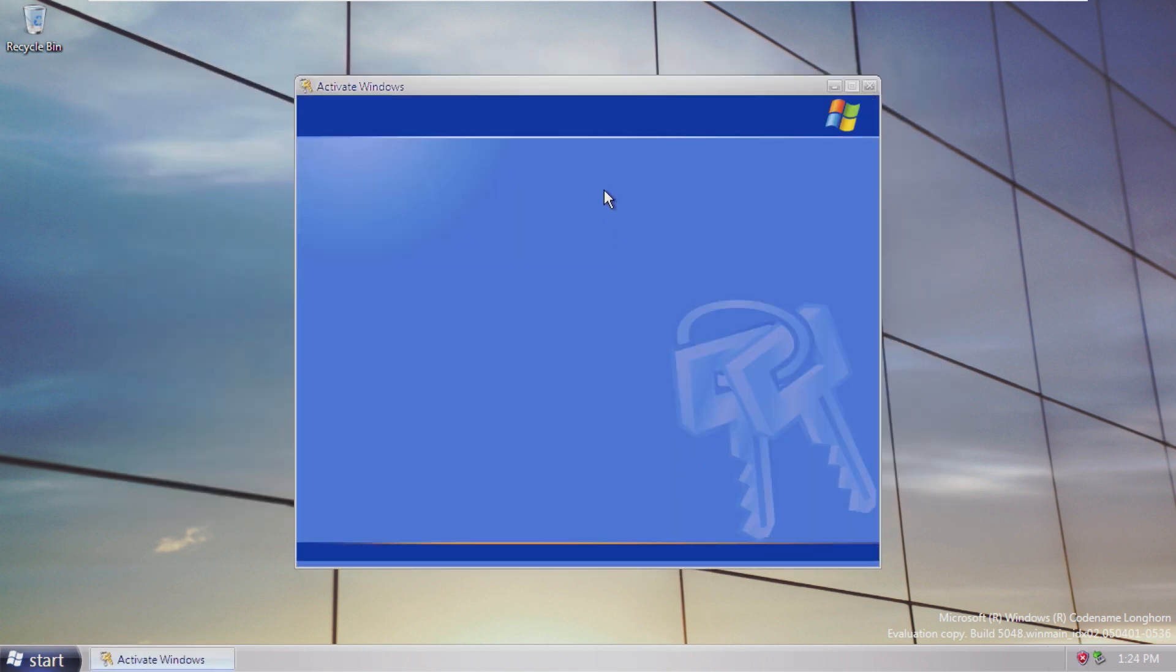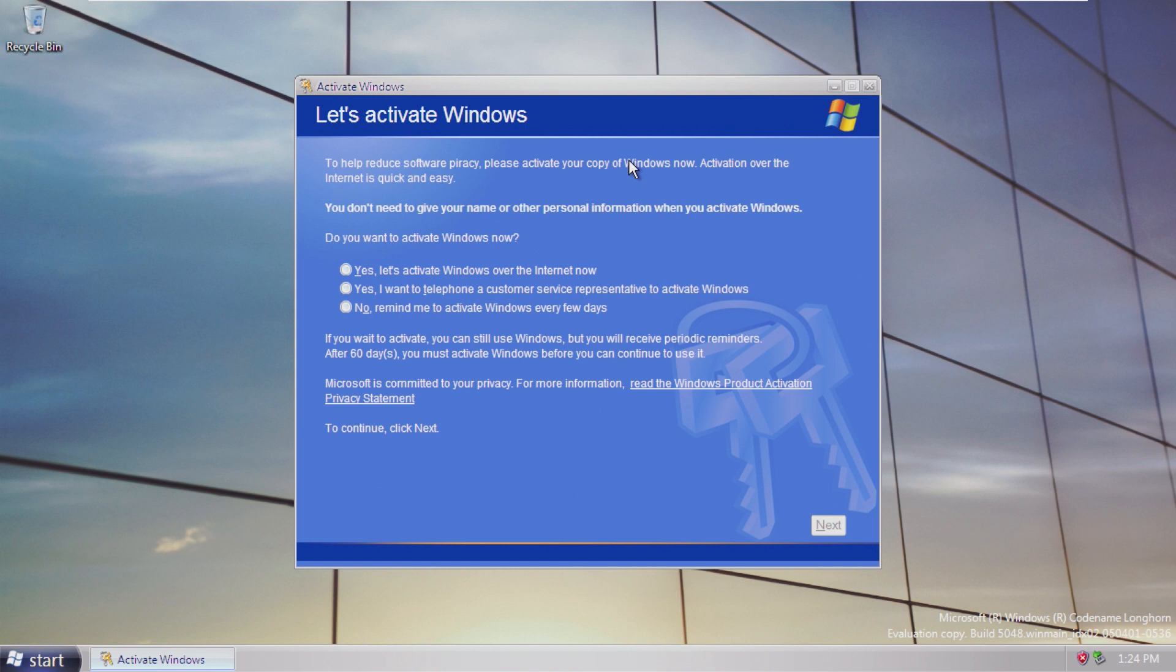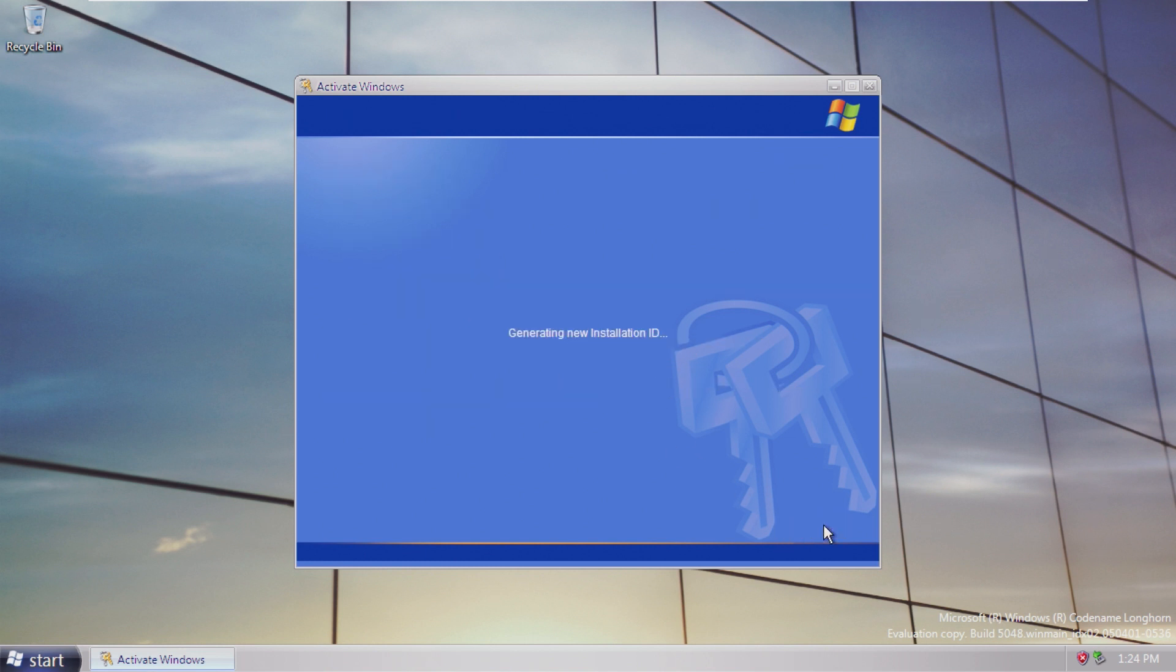So there is Aero and there is DWM for this, but I can't figure out how to get it to work. This is directly ripped out of Windows XP, and I'm actually curious if we can activate it. There's no way it would actually let you activate Windows Longhorn over the phone.